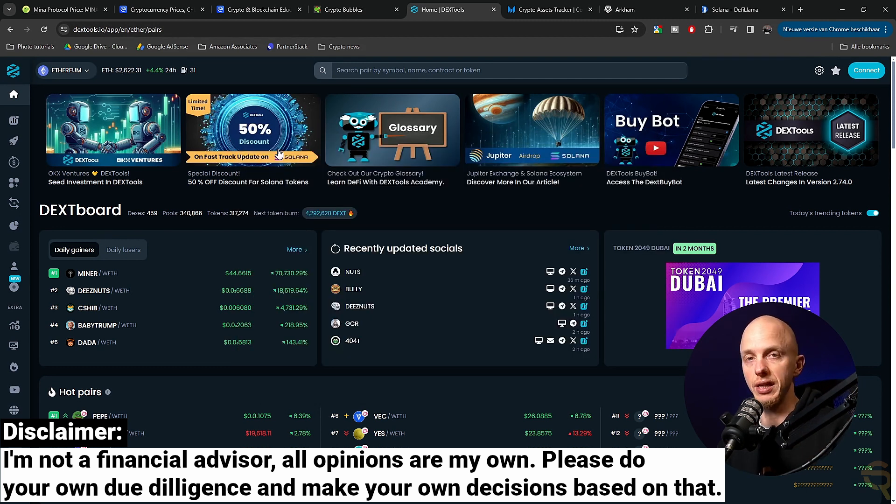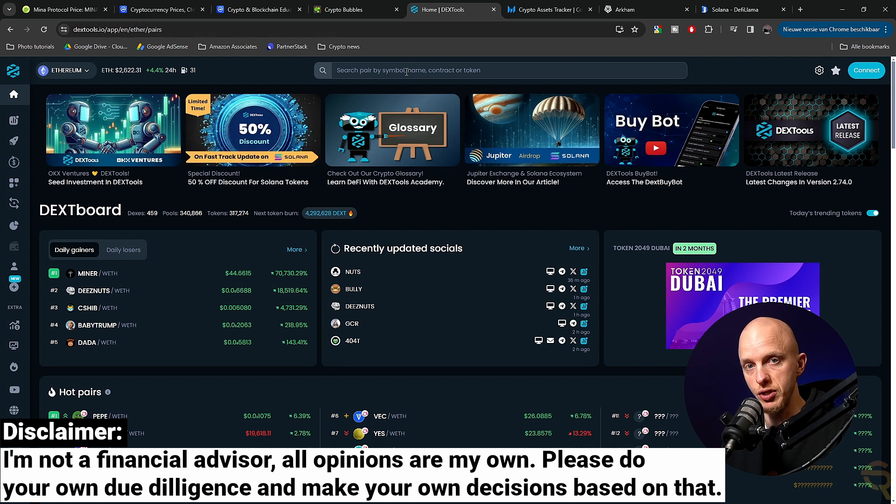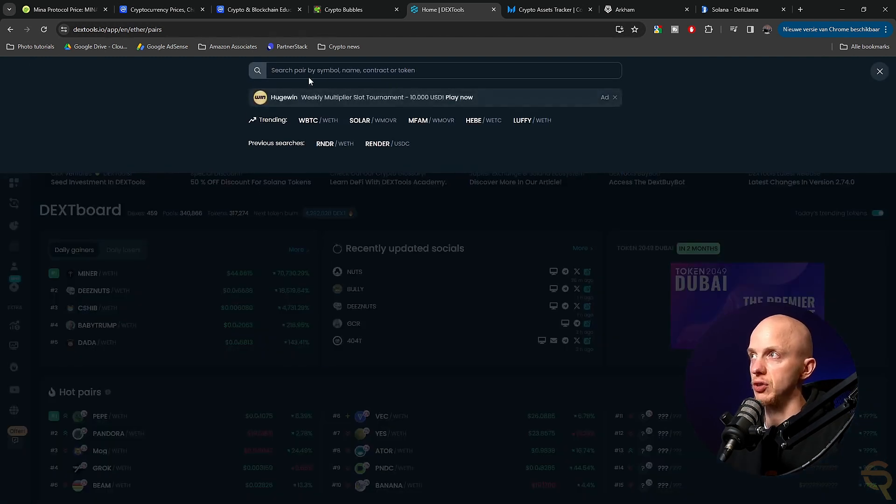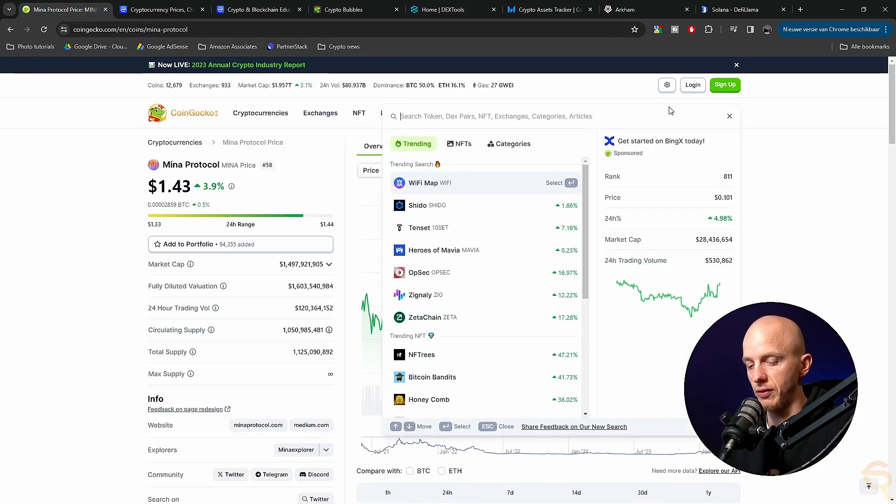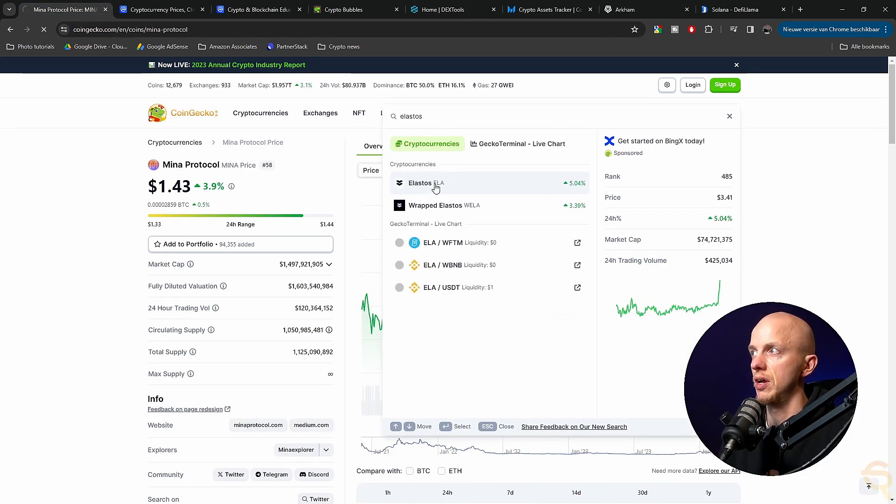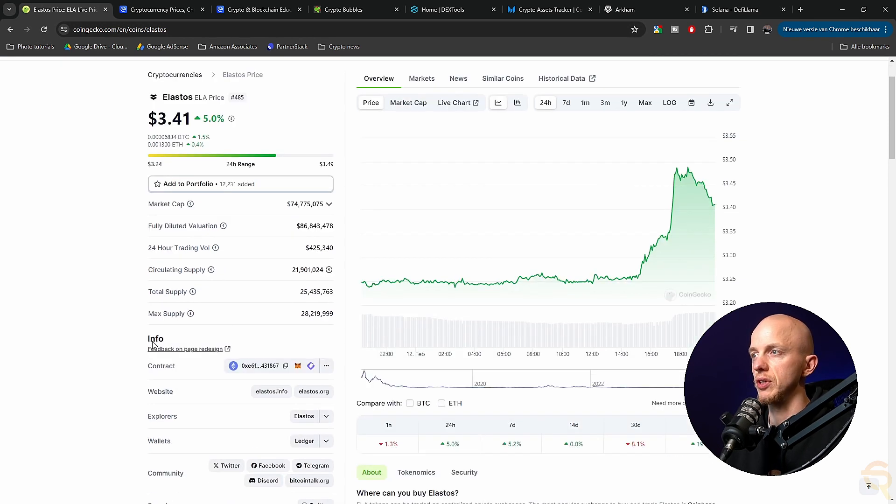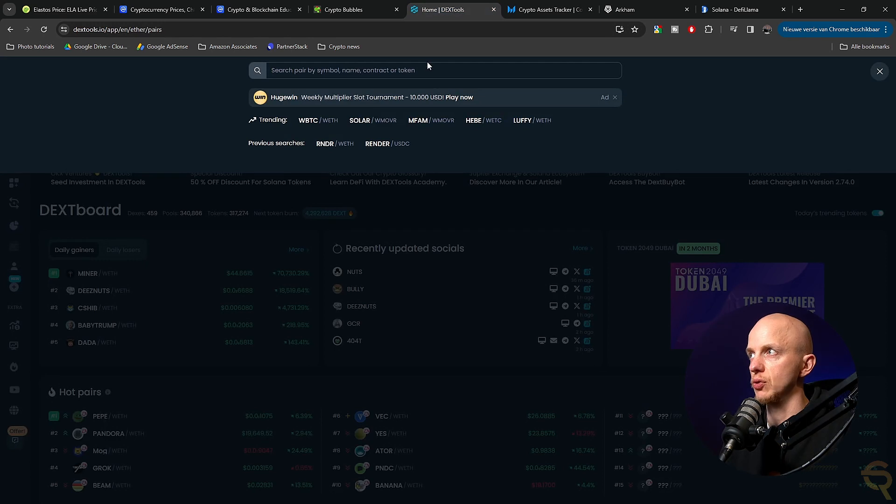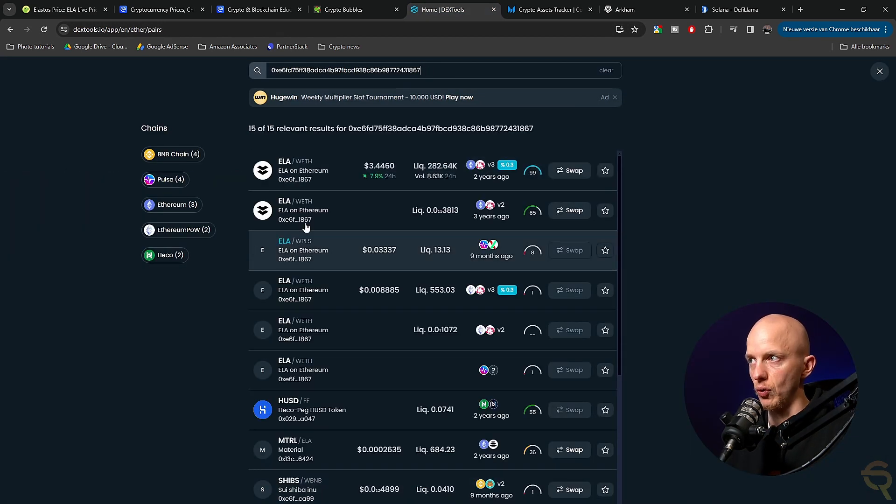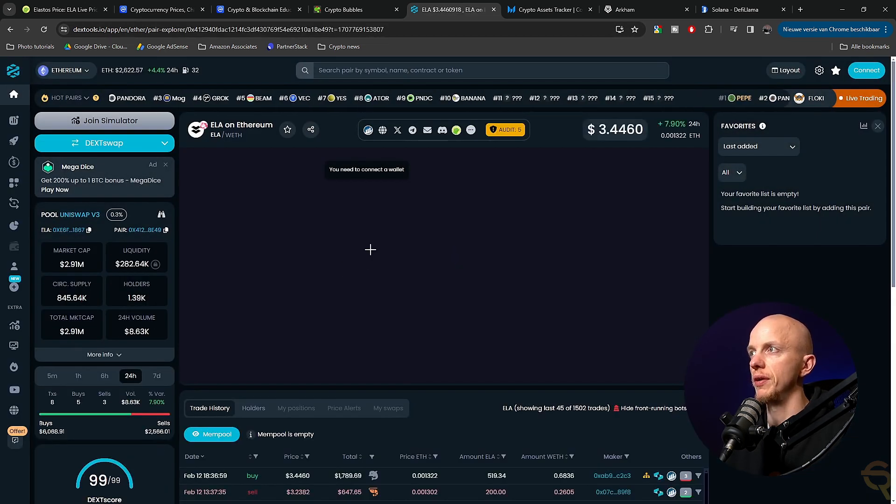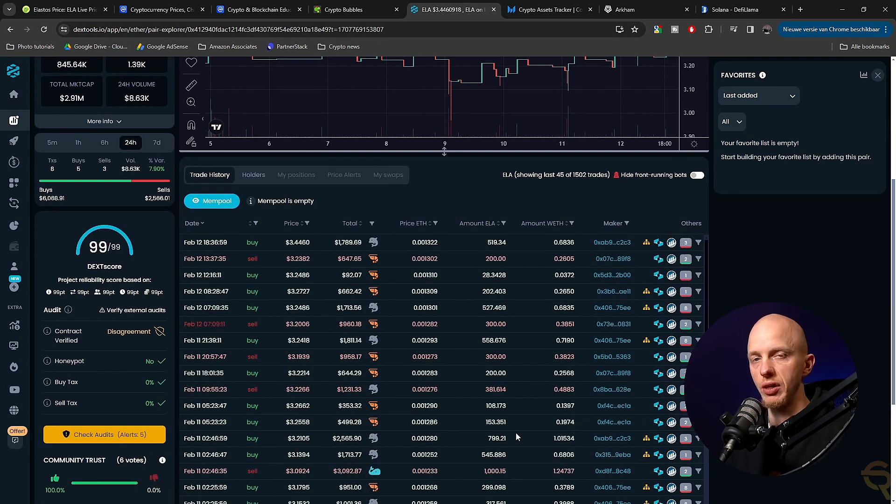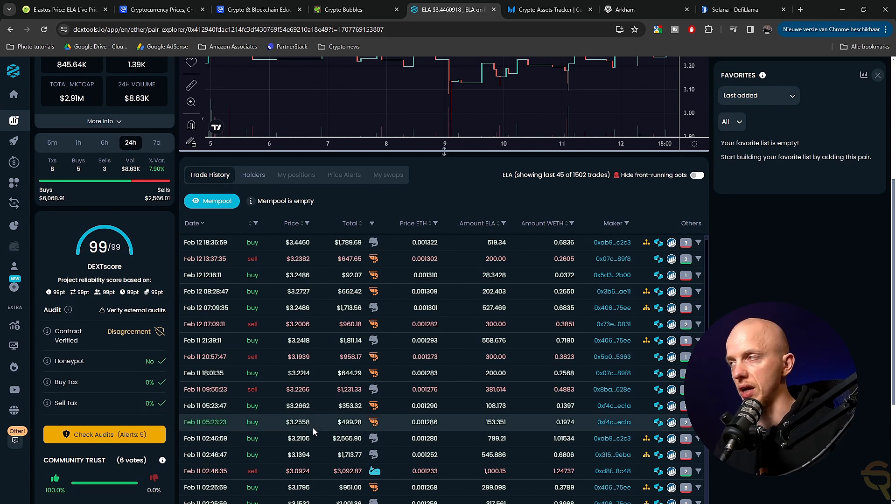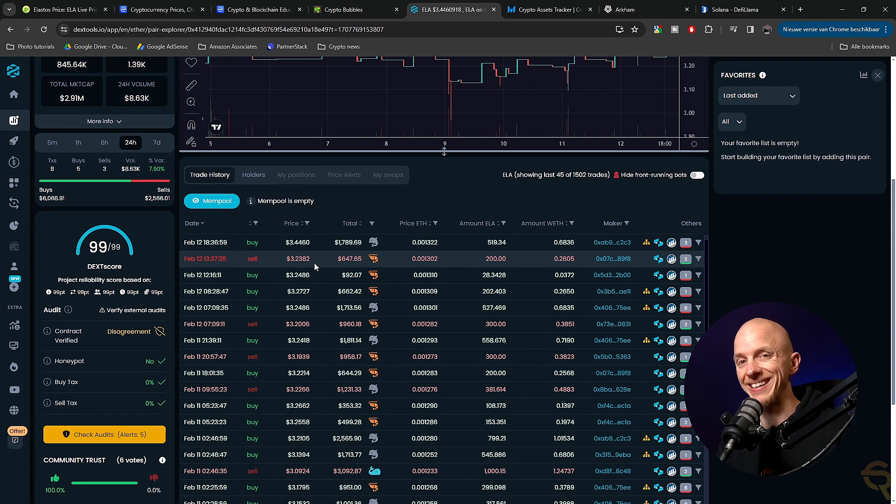However, another way how you can use DEX tools is by searching for a project. So in that case, you're going to fill in the pair of symbol name contractor token here. So let's find a different one. Let's search for Elastos, for instance. Going to click ELA, it will take me to this page. And then here we see the contract address. And if we copy that, we can go back to DEX tools, and then we can paste it. And that will show up all the pairs.